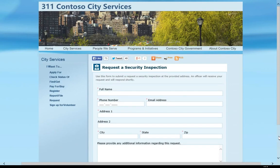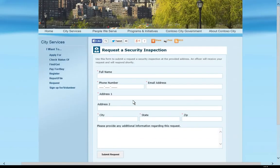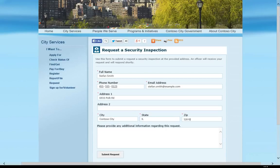Stephan provides his contact information and the address for the inspection. Inspection requests are captured in Microsoft Dynamics CRM Online, where an inspections manager reviews them, assigns them to an inspector, and schedules the inspections. Microsoft Dynamics CRM Online and the city's website are hosted on the Microsoft cloud, enabling the solution to scale easily to meet fluctuating demand.